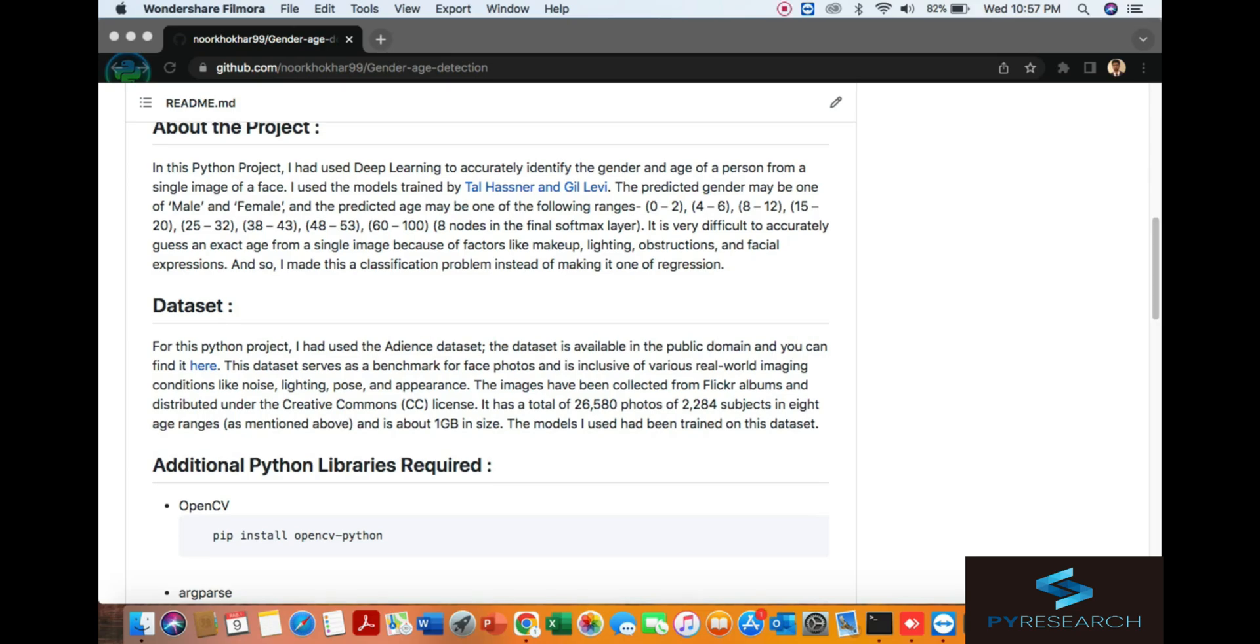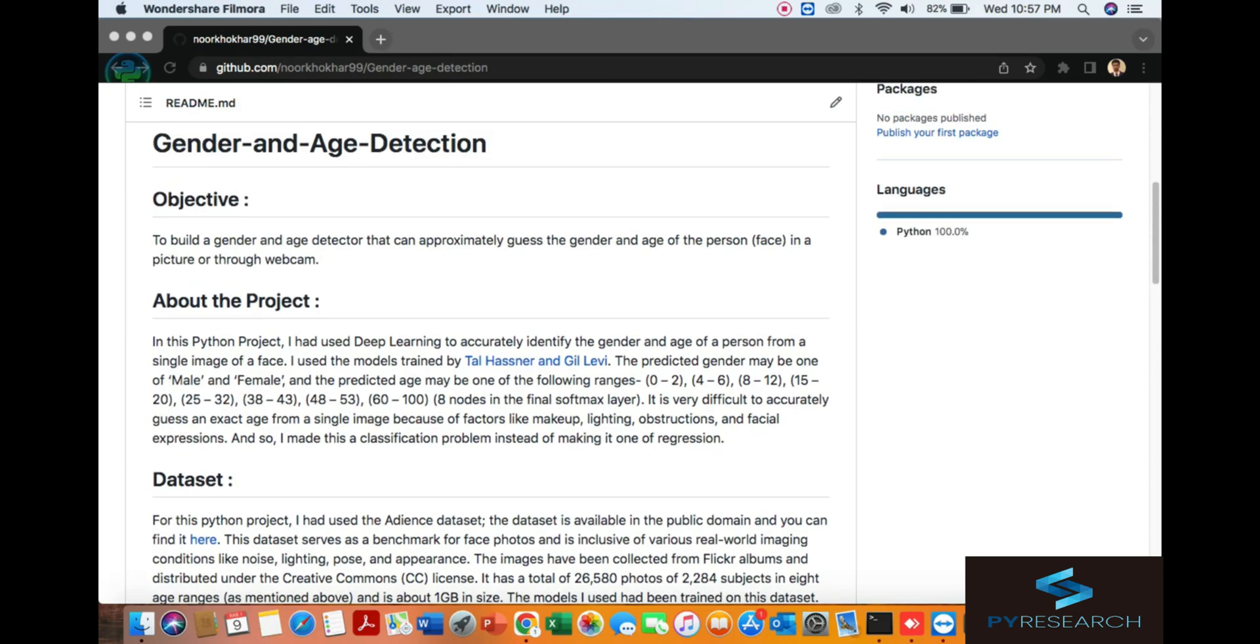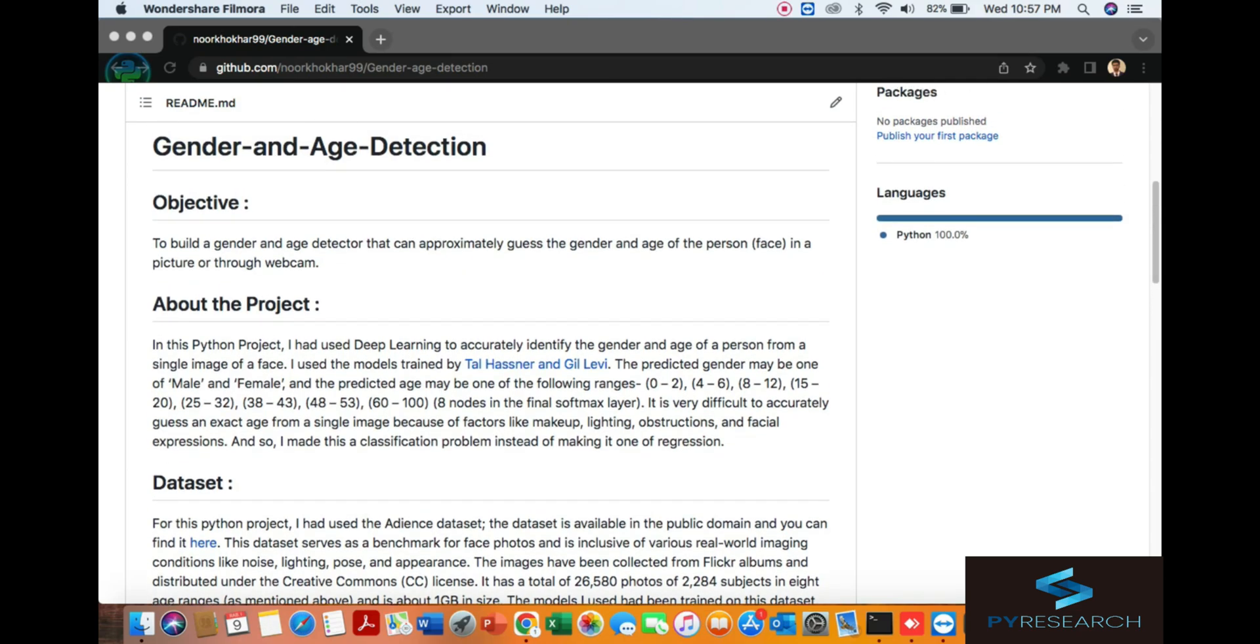Hello guys, in this topic we will discuss gender and age detection. In this Python project, I use deep learning for detecting the gender and age of a person with a single image and also video analysis.